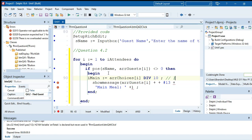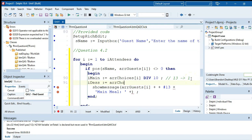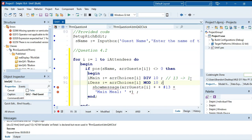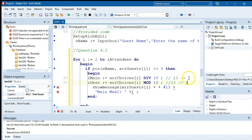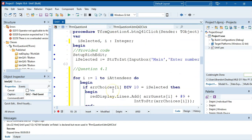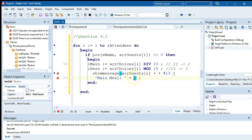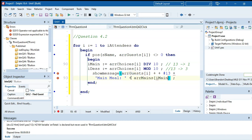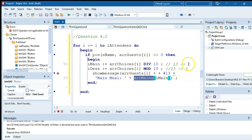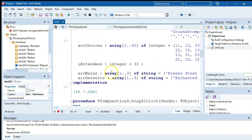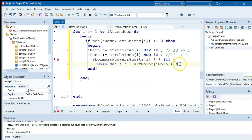We store the main meal number as rMain and the dessert number as rDessert. Then we fetch arrMains[rMain] to get the name of the main meal. arrMains is a string array, so we can directly use it. Let's test: it found the name, extracted the 1, and fetched position 1 of the mains array.